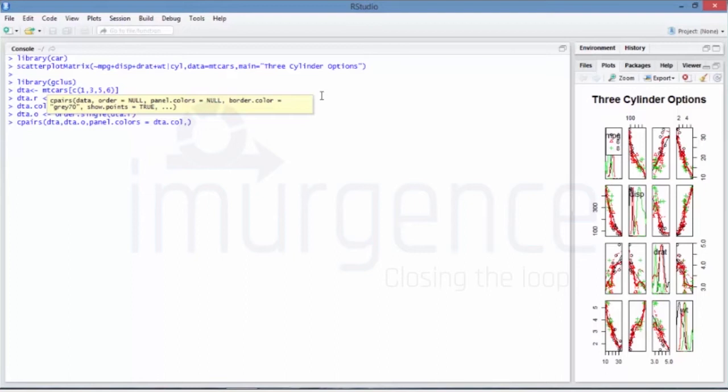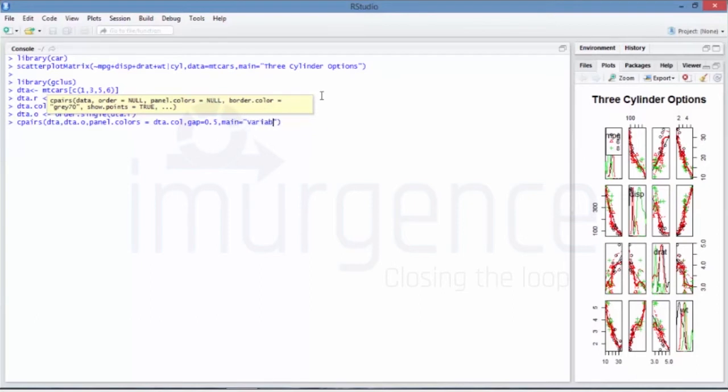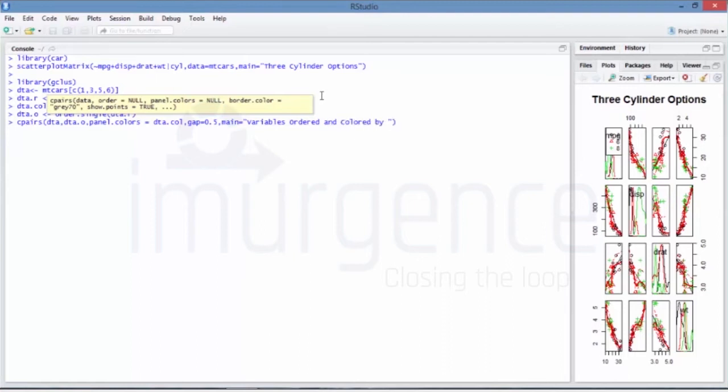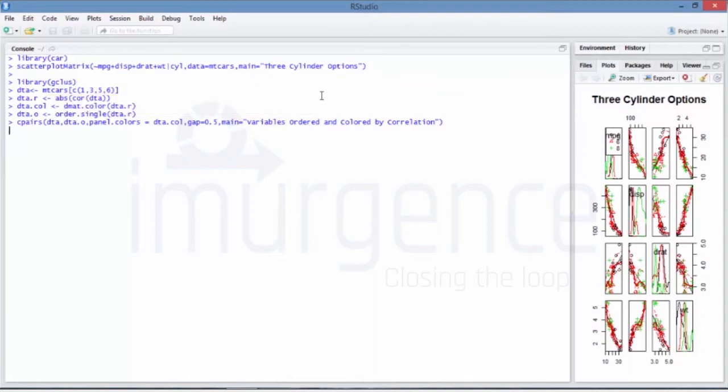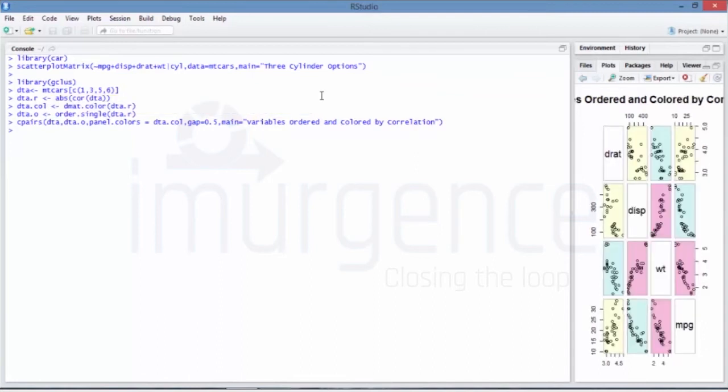In this you are going to pass the DTA.colors which you have just created, and gap - that's a distance - you are saying is equal to 0.5, so just to have some spacing in between. And you are giving a header that main is equal to a topic of your choice, but in this case you are specifically saying variables ordered and colored by correlation.